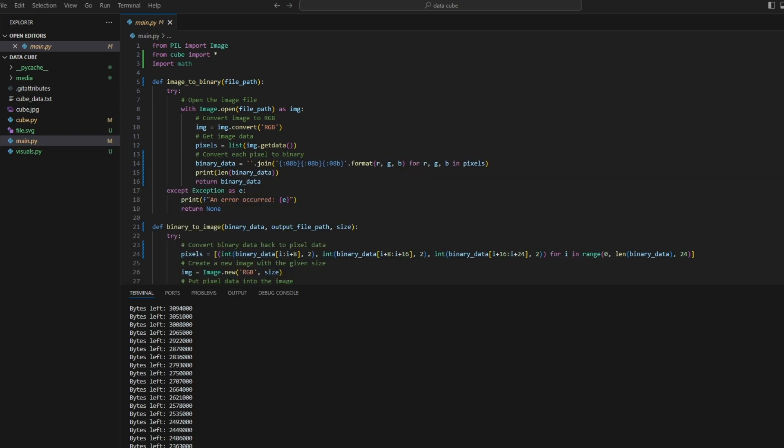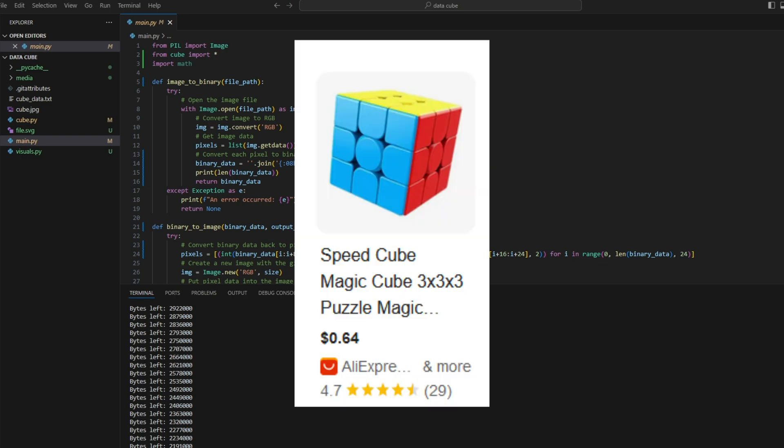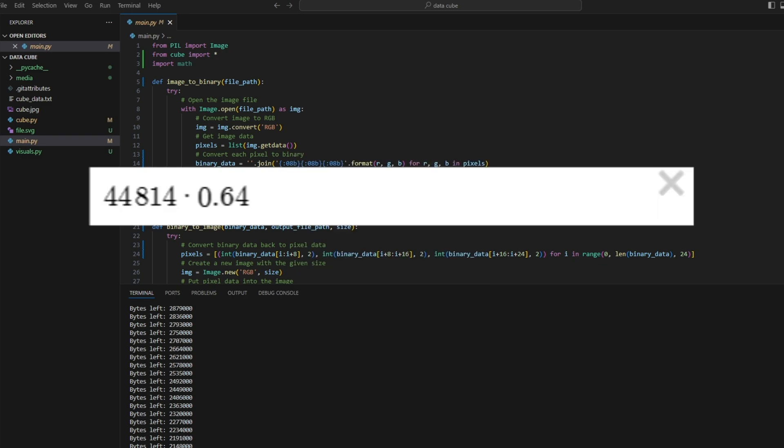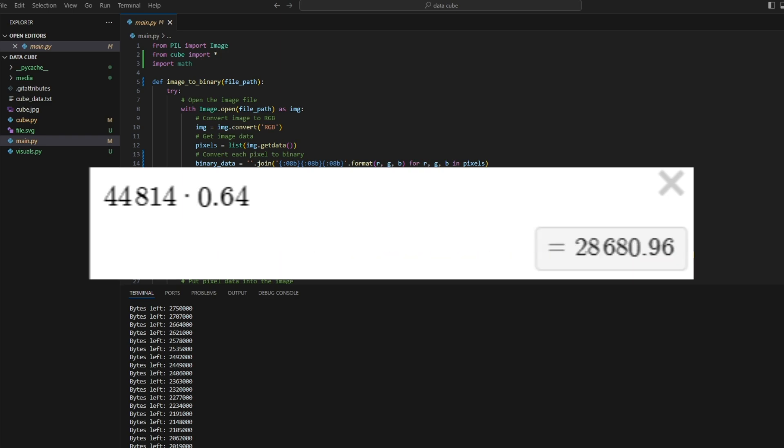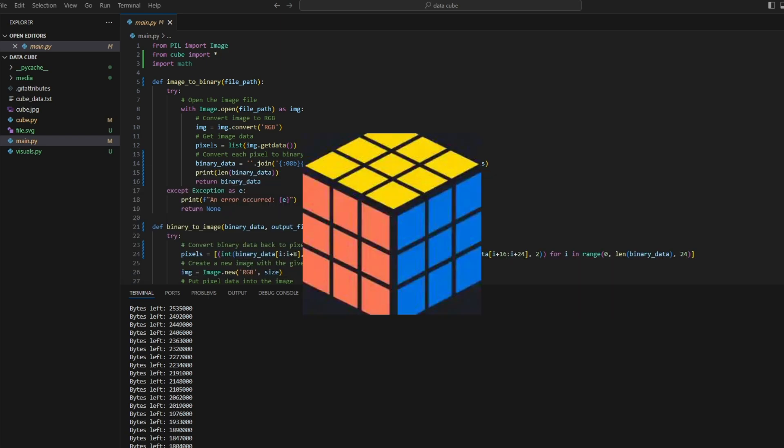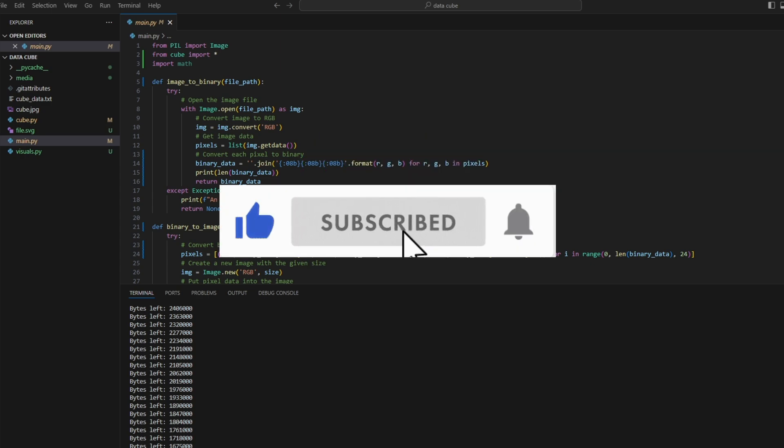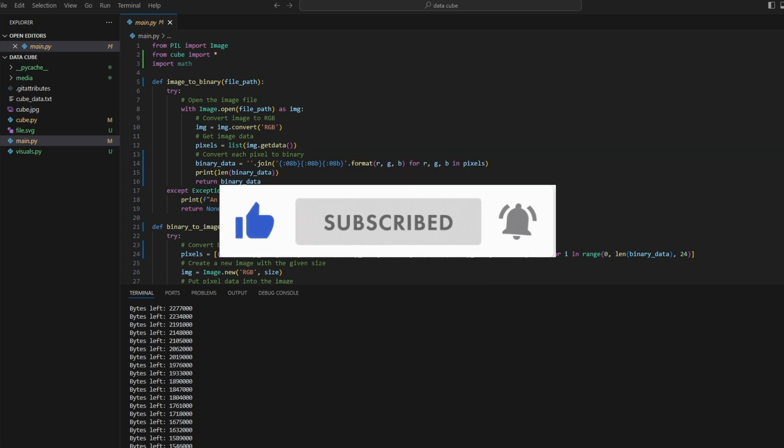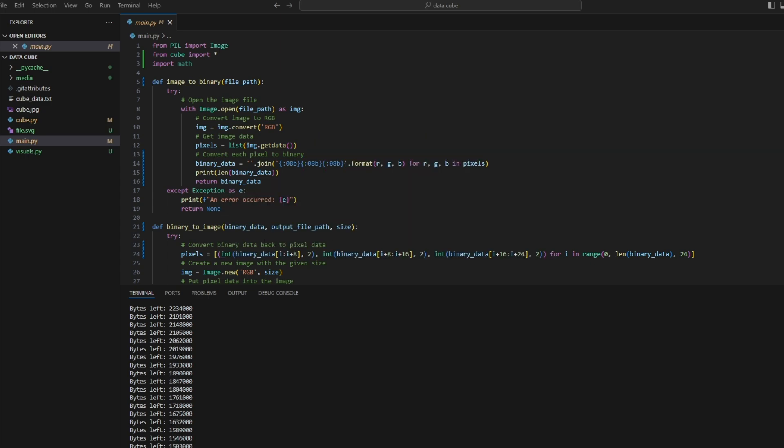However, we also have to consider the cost of the Rubik's cubes. The cheapest I could find a Rubik's cube was 64 cents. So for 44,814 Rubik's cubes, that would be $28,681 dollars in USD just for this one picture. So let me know if you think this is worth it. And also if you liked this video, I appreciate any feedback and I also try to respond to every comment.